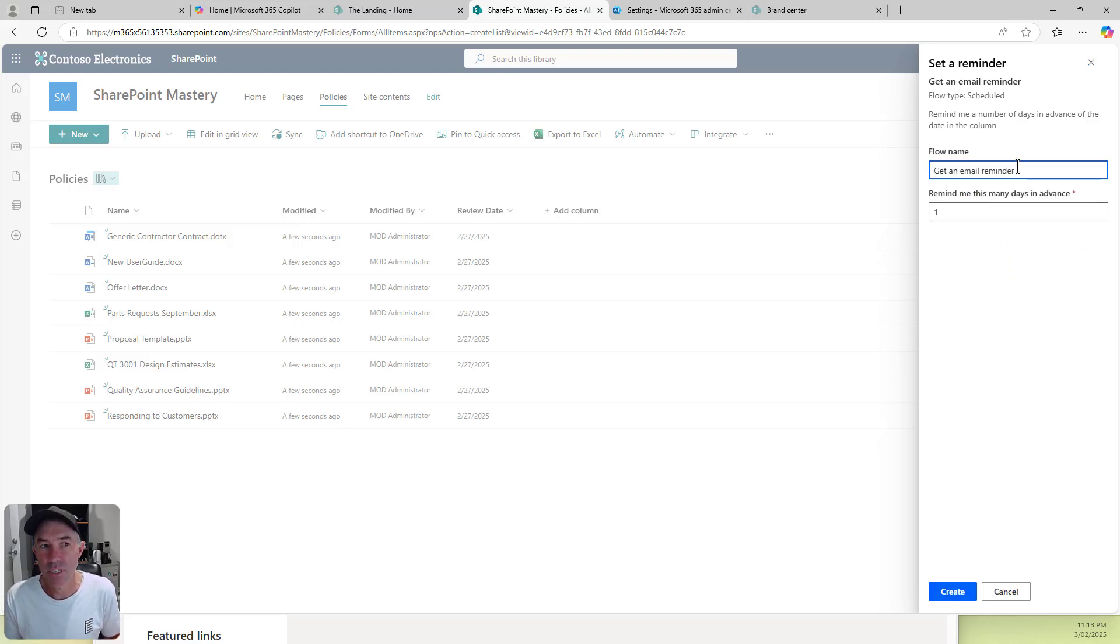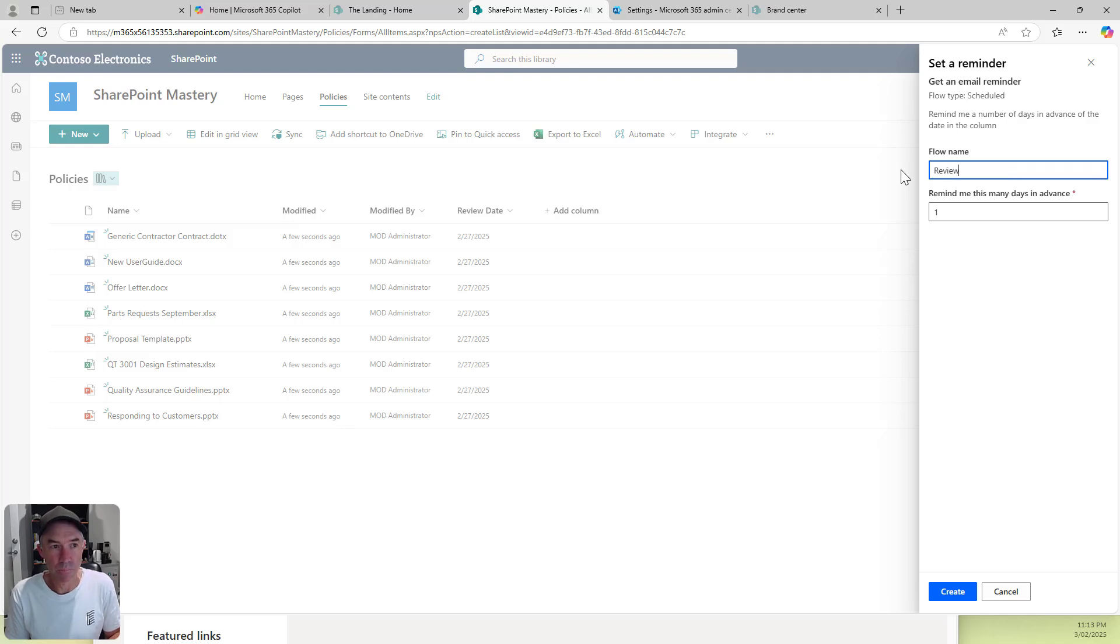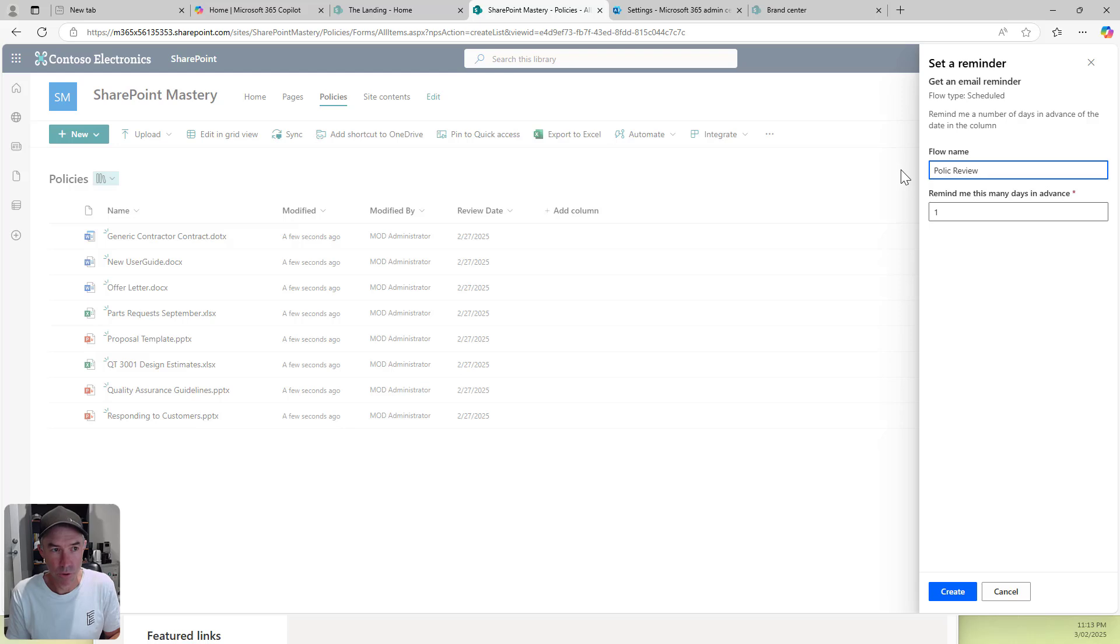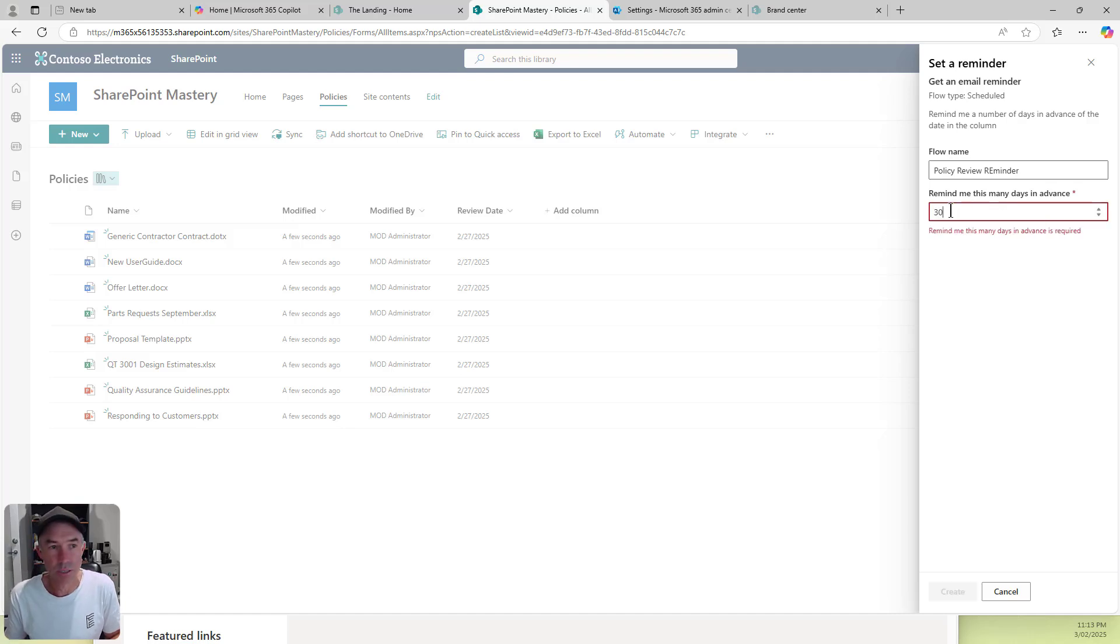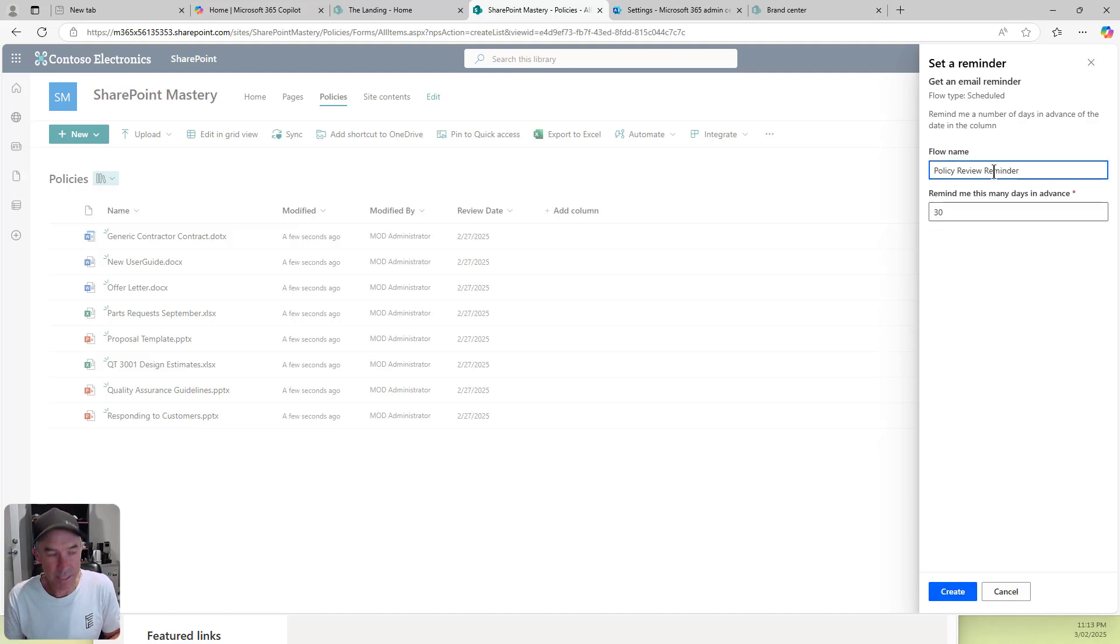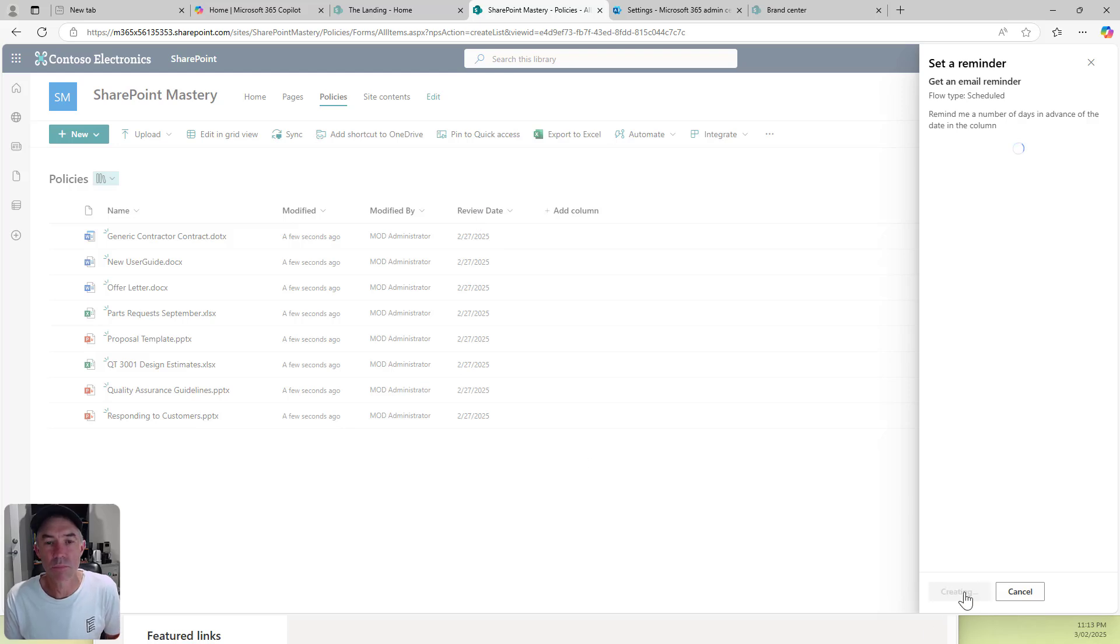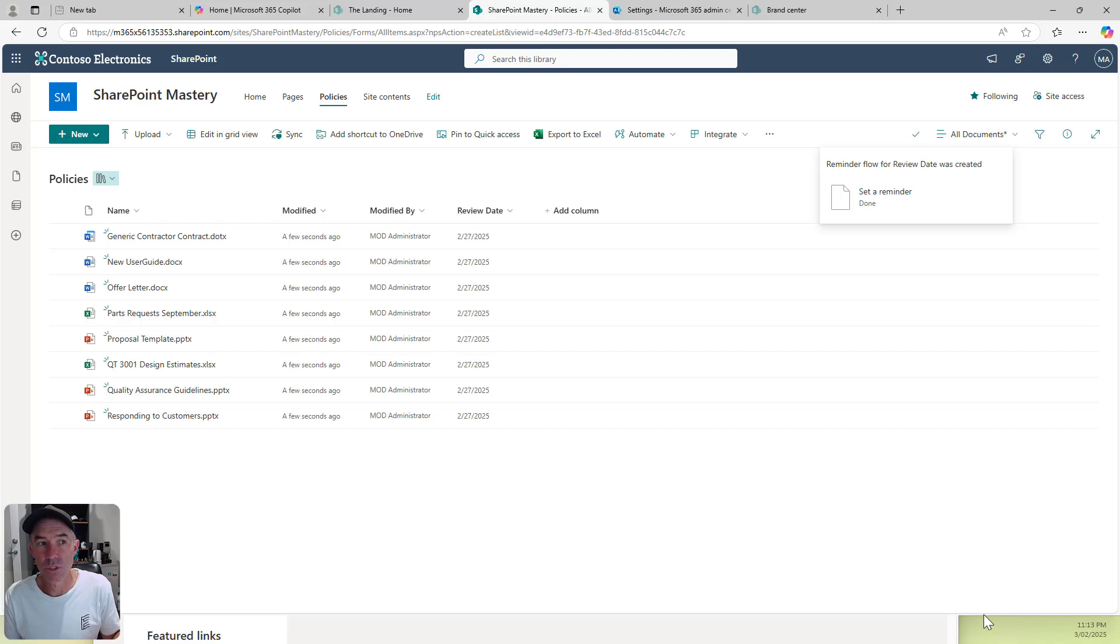Now here we can give this a flow name. Let's go policy review reminder. And I want to say 30 days. So we'll say 30 days prior to the date in this review date column, send me an email. We'll hit create and we're good to go.